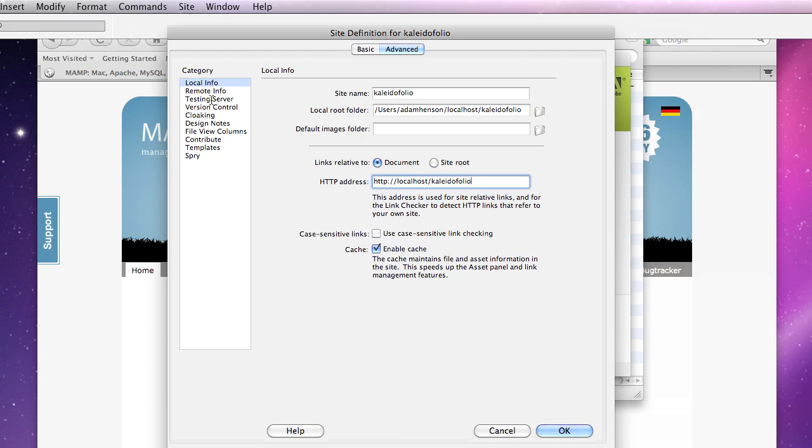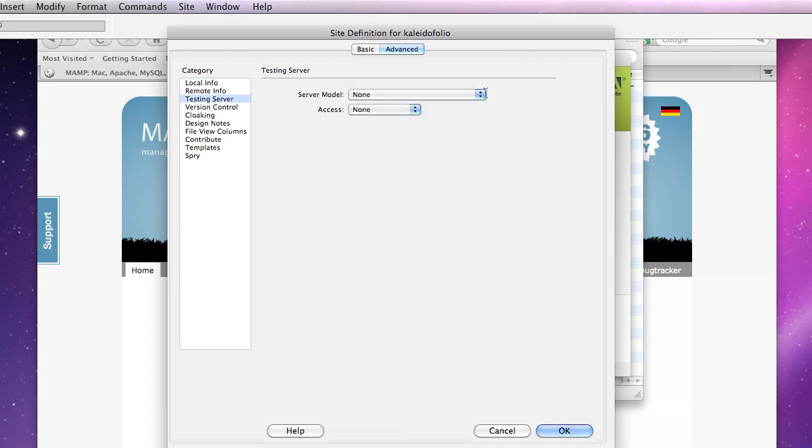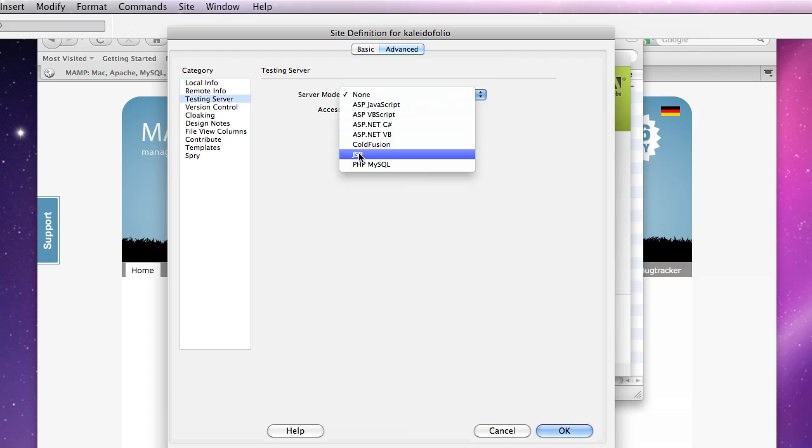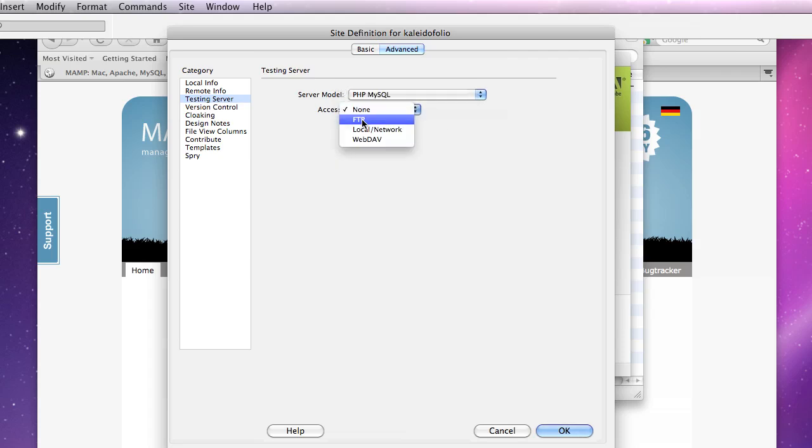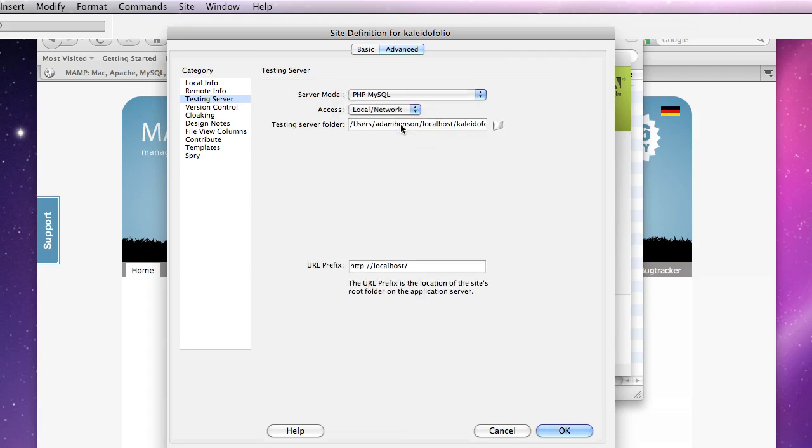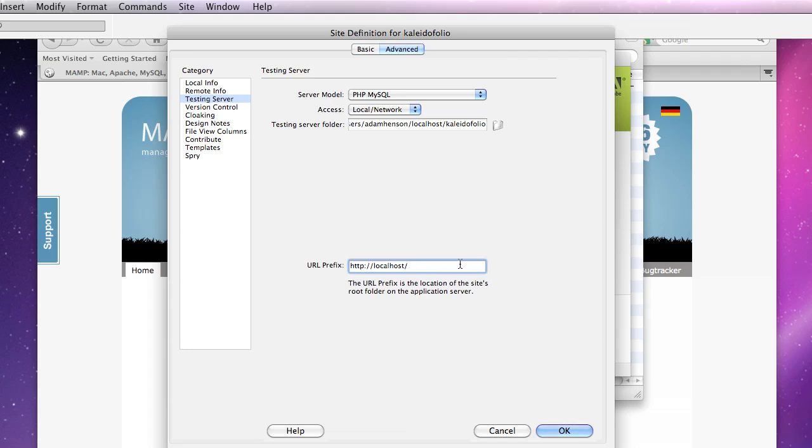Now we want to create our testing server, so click here. We want that to be PHP MySQL. We want local network because we're going to be working on our local computer. Testing server folder will probably be already specified because of the previous screen, but we want to make sure that it is in fact that folder inside our localhost. Same here, we want to make sure we have our folder specified. Like so. OK. So that's looking good. I think we're ready to go and start our test page.